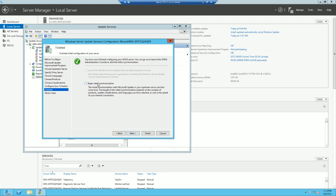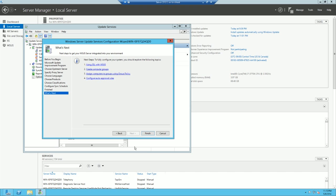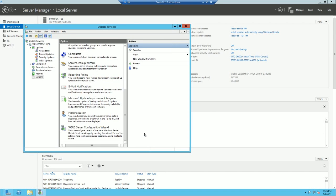And let's do, go ahead and do begin initial synchronization. And finish. So, what it's doing now is actually checking for all those updates and then it's going to download them to that folder.